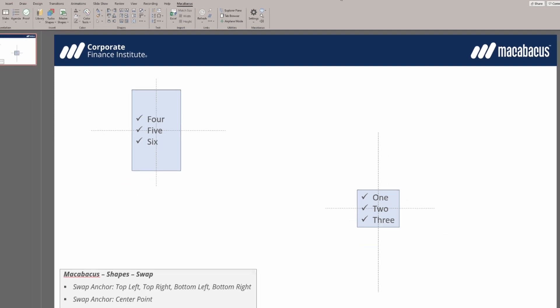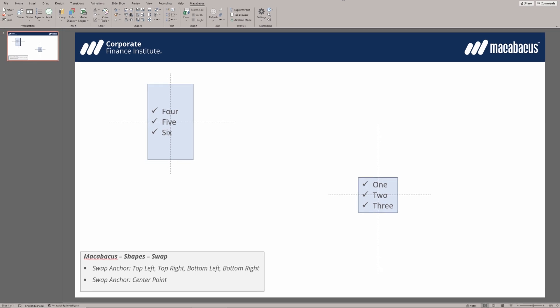It's so great to know that these tools exist in Macabeus. After all, the ability to swap out the position of objects is something that we just can't do in a standard installation of PowerPoint. Using these types of functions is going to save us so much time.